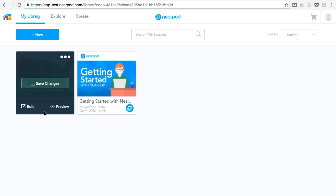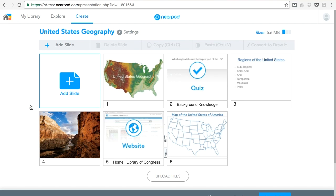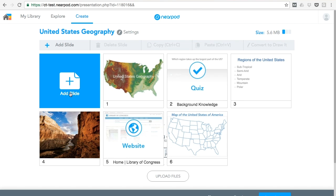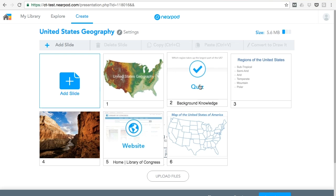So I've already started a lesson, so I'll open it up. Here I have a group of activities and static slides.